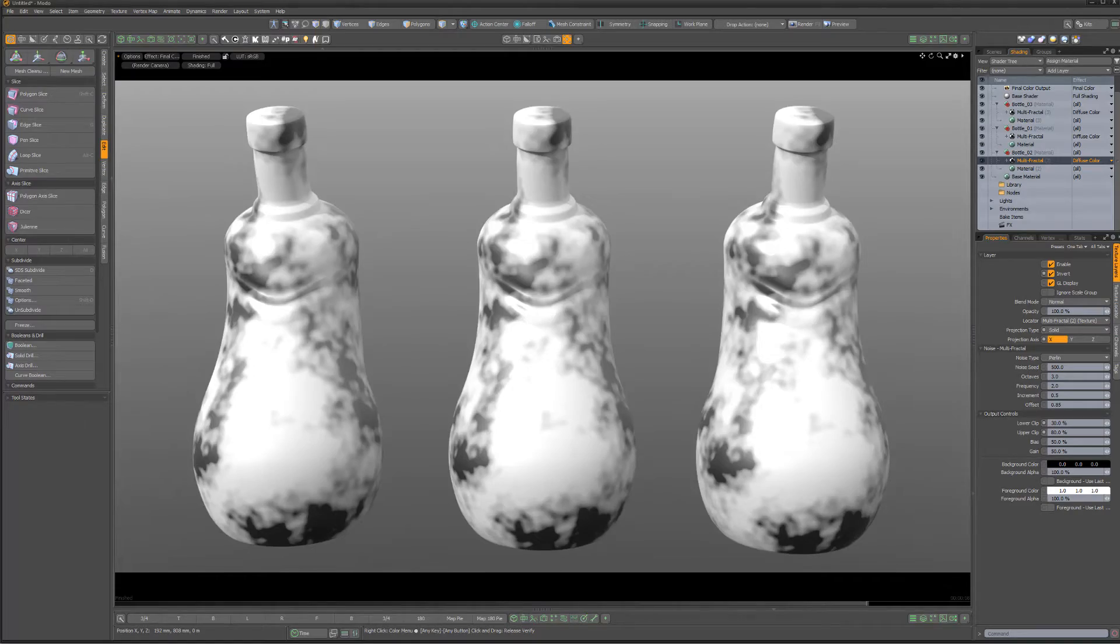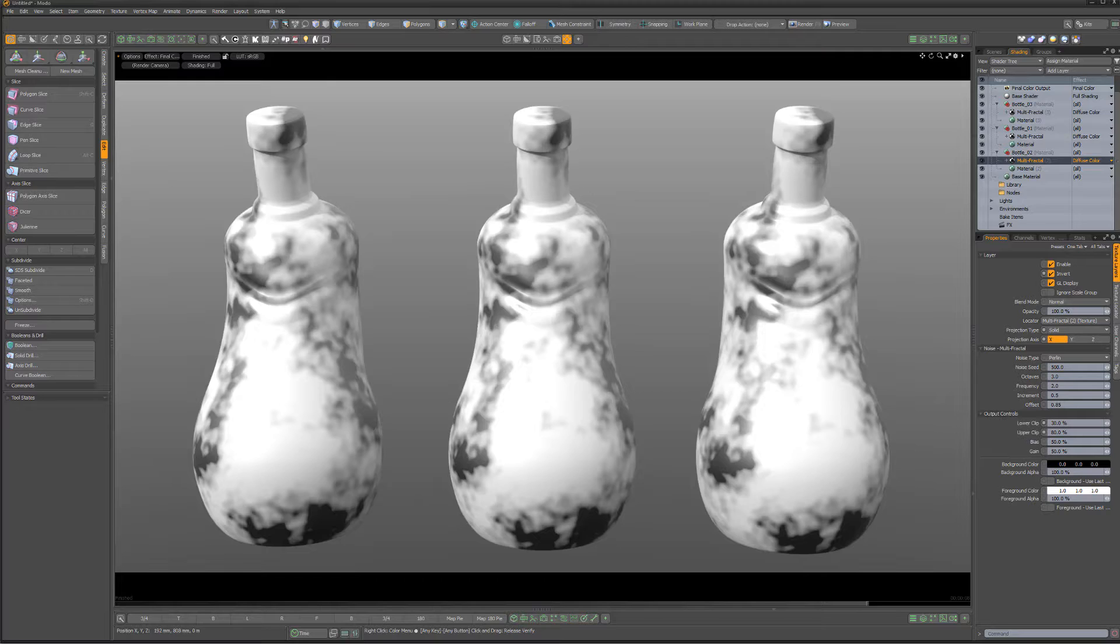To demonstrate the difference between these layer effects, I have three identical meshes with a multifractal texture applied to each using the same settings.